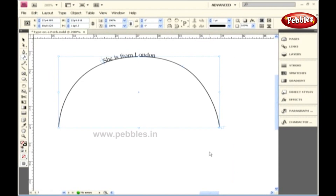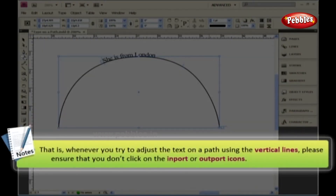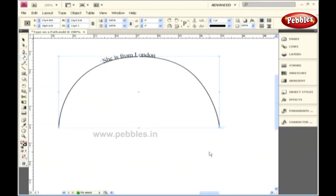By using all these options, you can make your text look better on the path. Let's end this lesson with a bit of a warning. Whenever you try to adjust the text on a path using the vertical lines, please ensure that you don't click on the In port or Out port icons, because this will mess you up. So be careful while selecting the vertical lines.